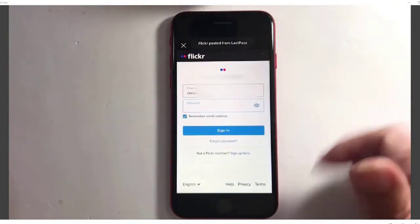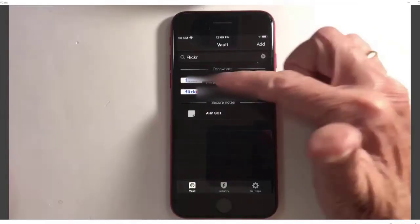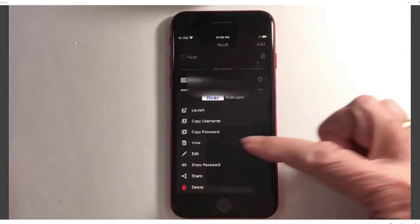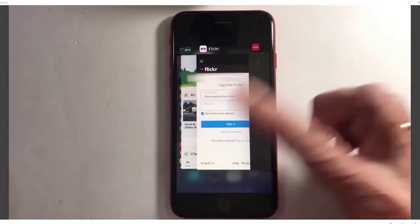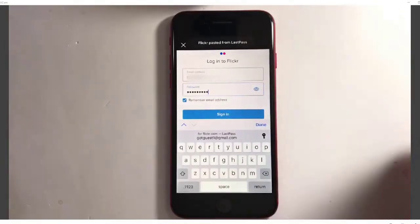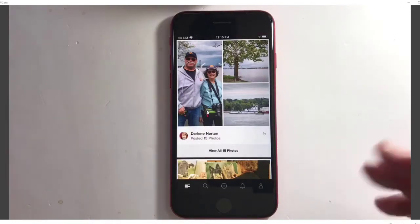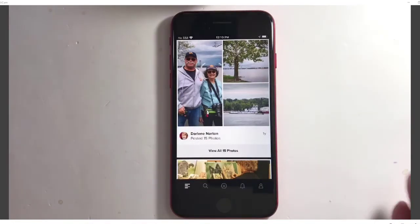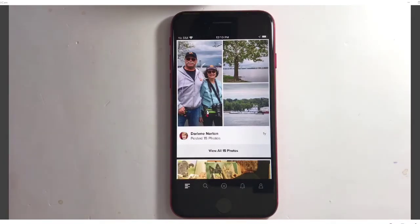Next I need the password, so I'll go back to LastPass, open up the Flickr account, copy the password, go back to Flickr, and paste. And now I can sign in. So that's the worst case scenario — when things don't happen automatically, you can always go to your LastPass app, find the username and password, and copy them.